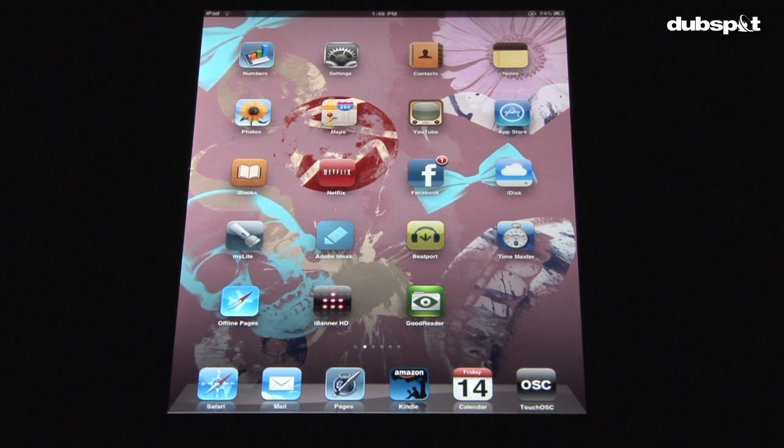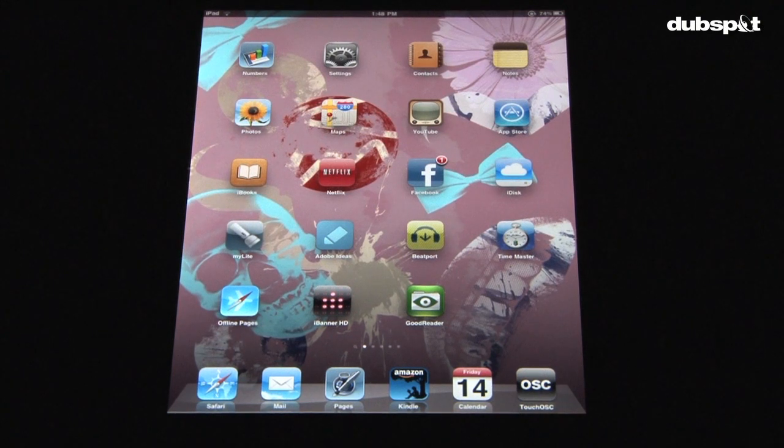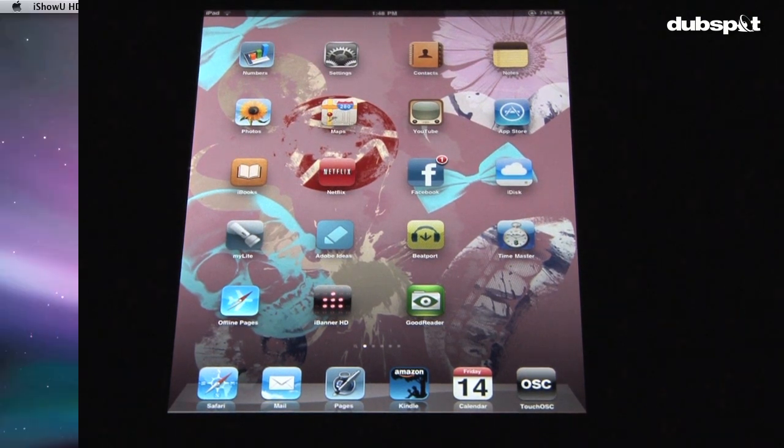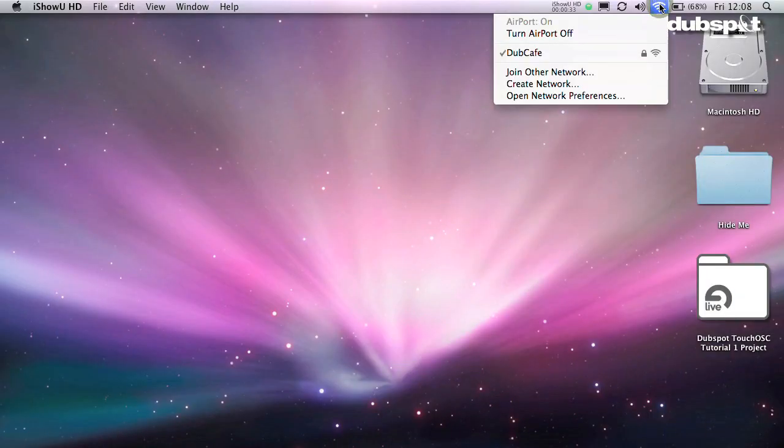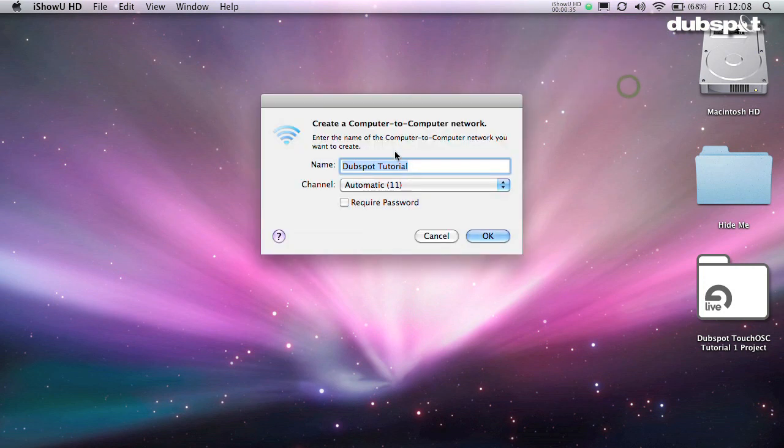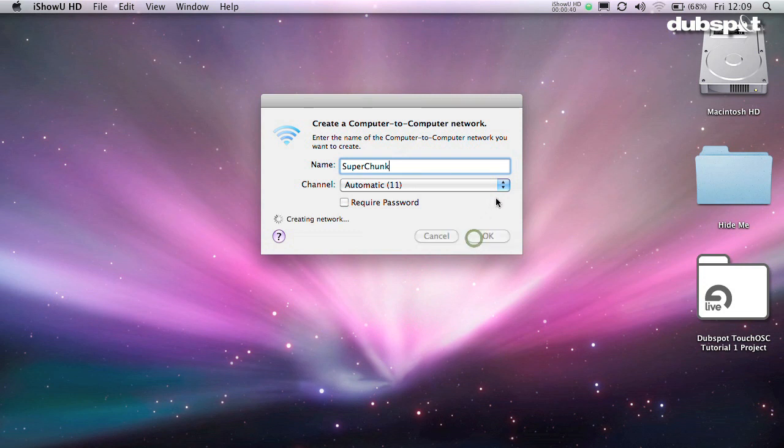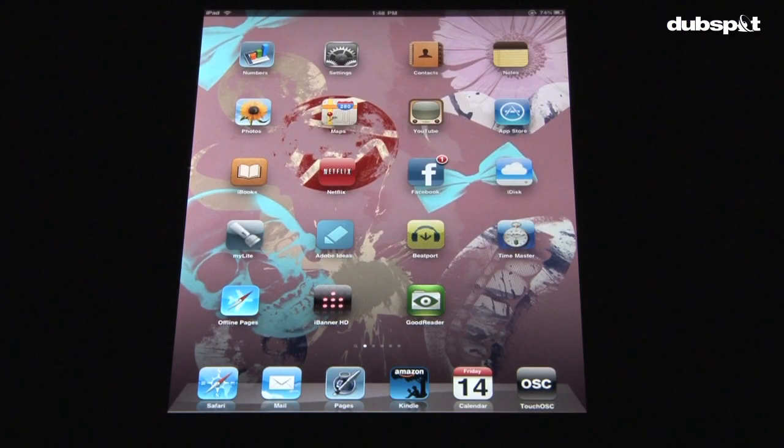To get TouchOSC and osculator talking to each other, you have to set up a local network. On the Mac, do this by clicking on the Wi-Fi radar in the upper right-hand corner, and drag down to select Create Network. You can name the network anything you want. I recommend picking a name that you'll be cool with for a while, because you won't want to keep changing it.